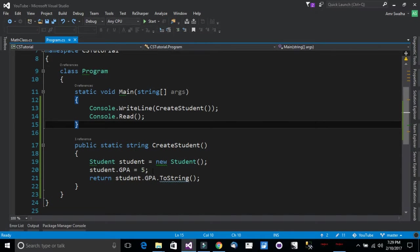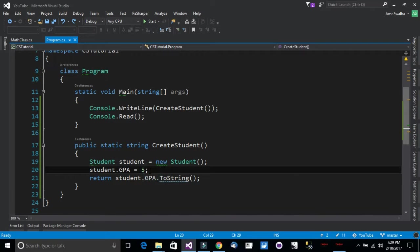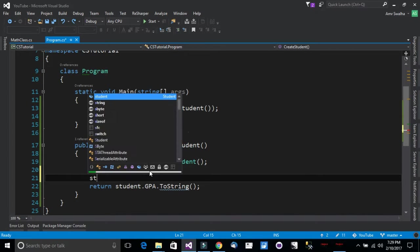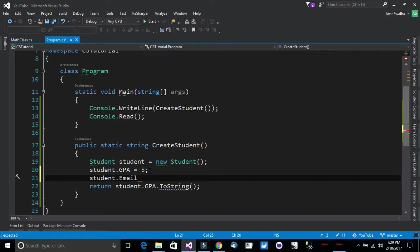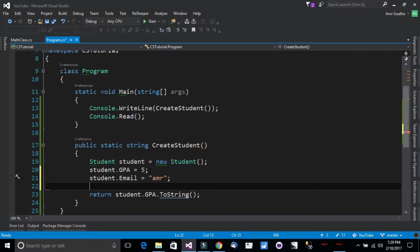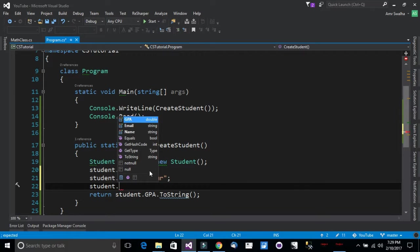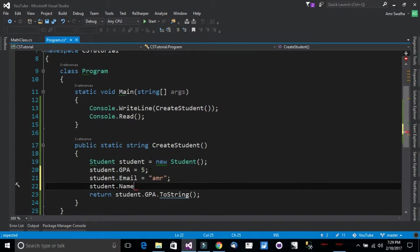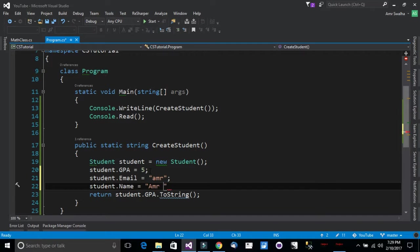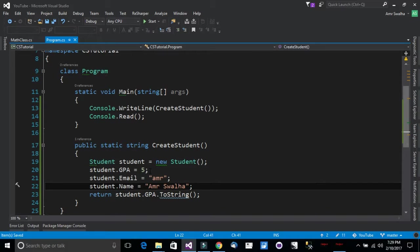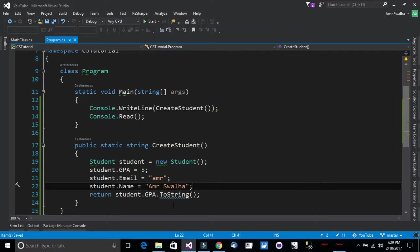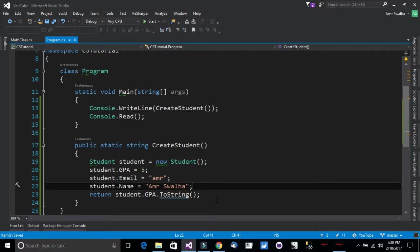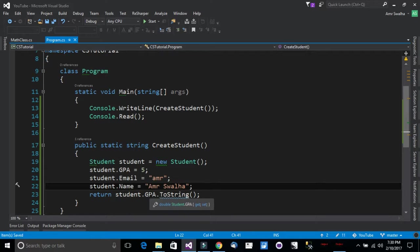As you notice the properties are like easy enough. You just call the object, you specify the name or the email. Let's call the name again. Let's call the student name. So that's how we call. We call the object dot the property we want and we specify its value. So it will be saved in the property. And as soon as we call the student dot GPA, we will get the value or student dot whatever property you want.